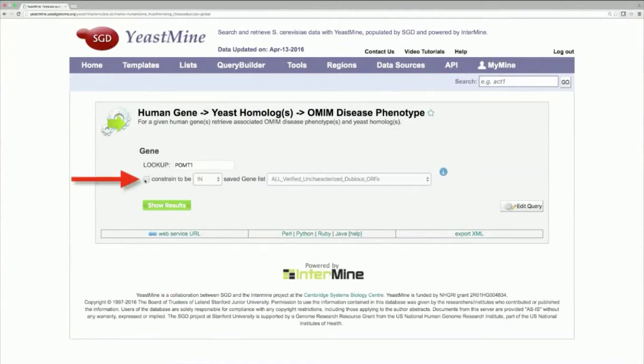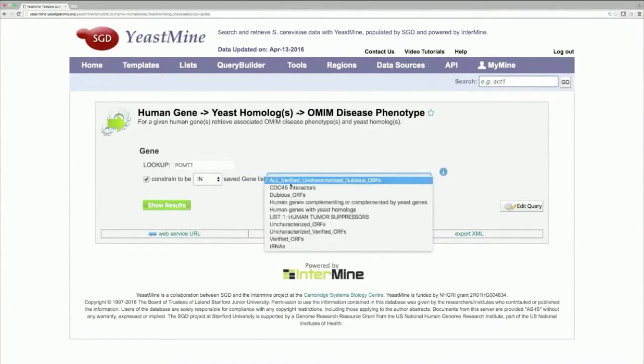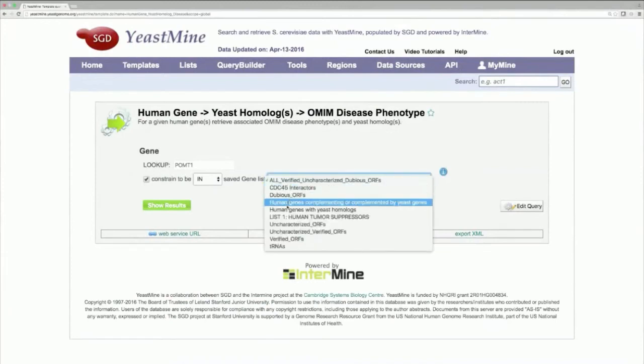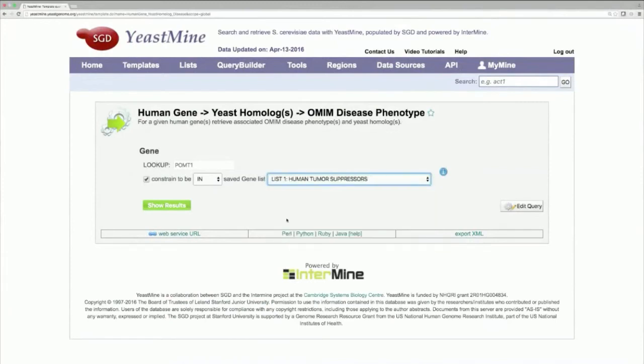Check the Constraint checkbox and input the list of human tumor suppressors. Once that's done, hit Show Results.